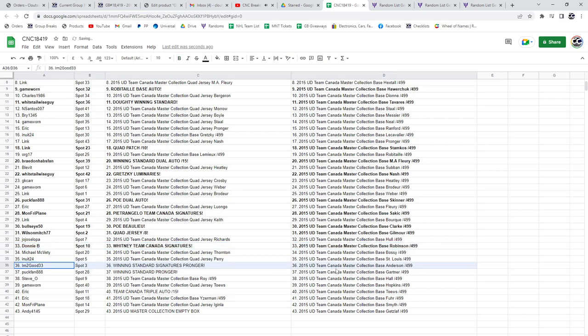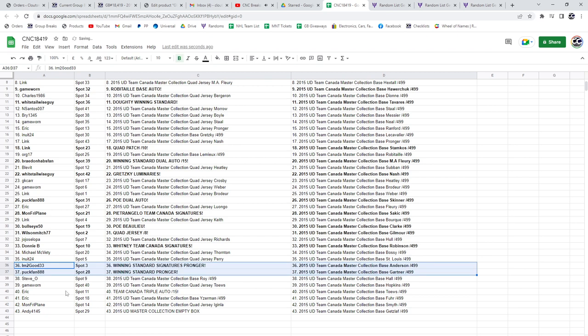Donnie B's got the Whitney Team Canada, I'm Too Good, the Pronger Team Canada, and the Winning Standard, not Signatures, goes to Puffman, a Pronger Team Canada.